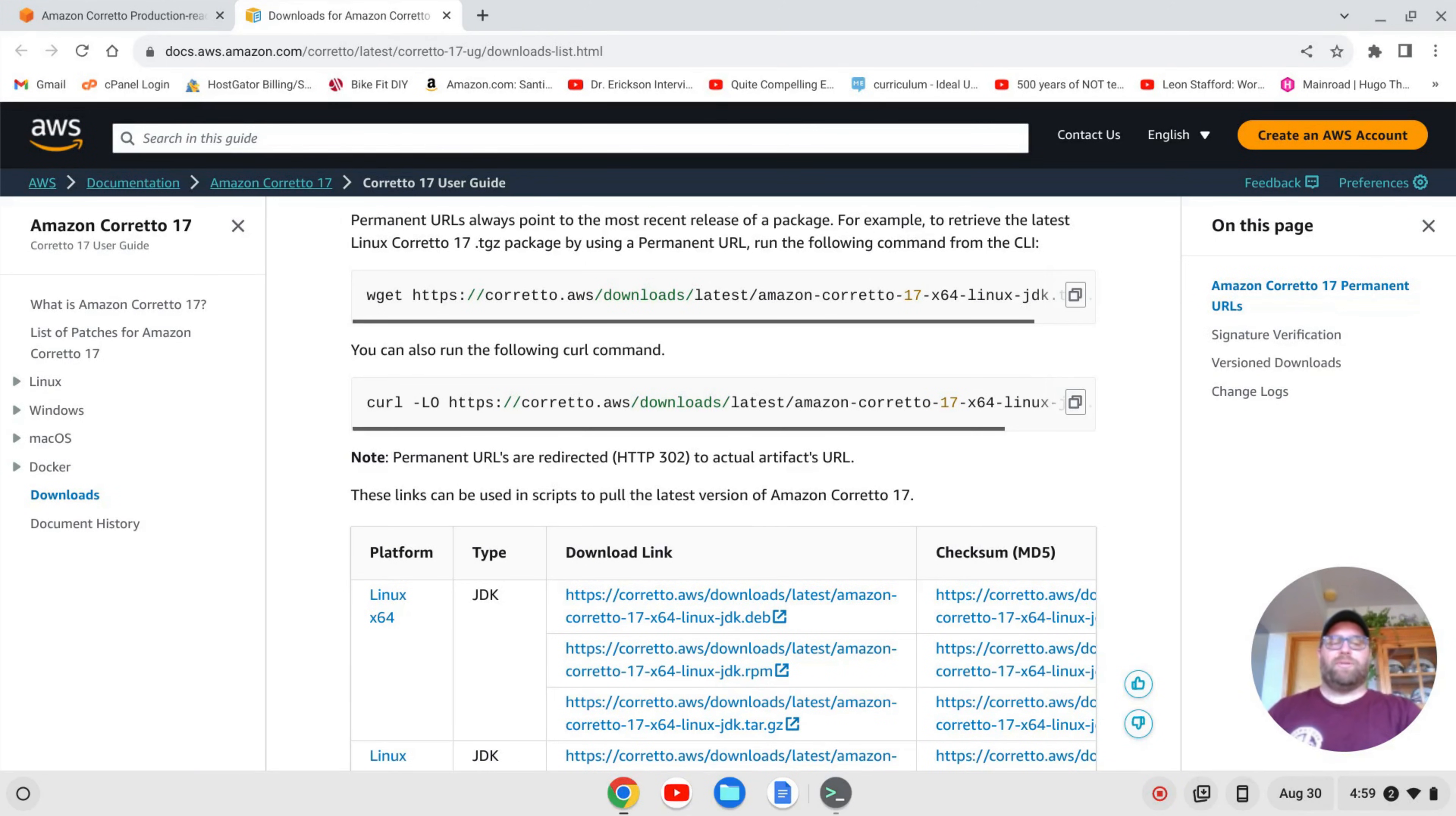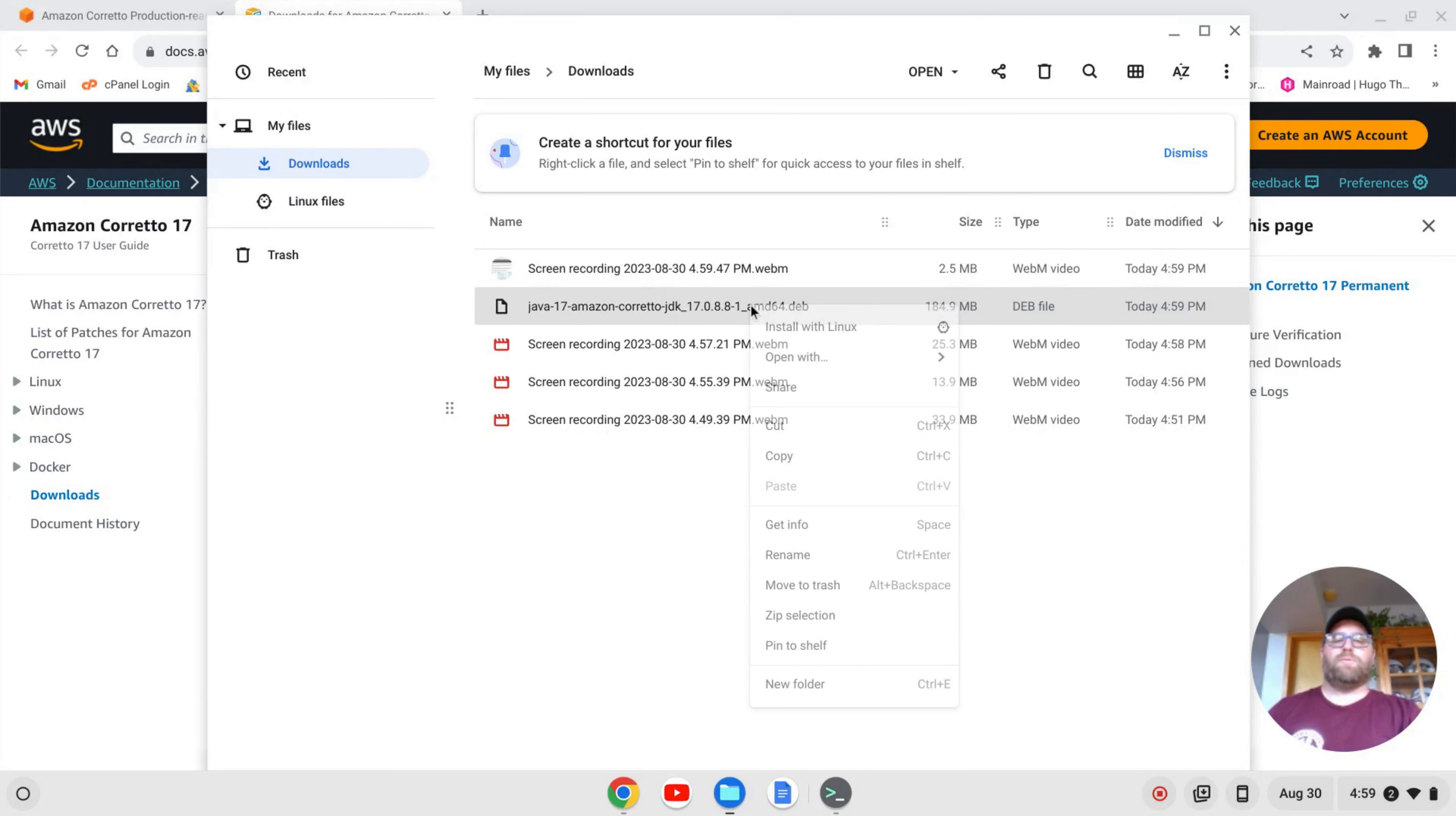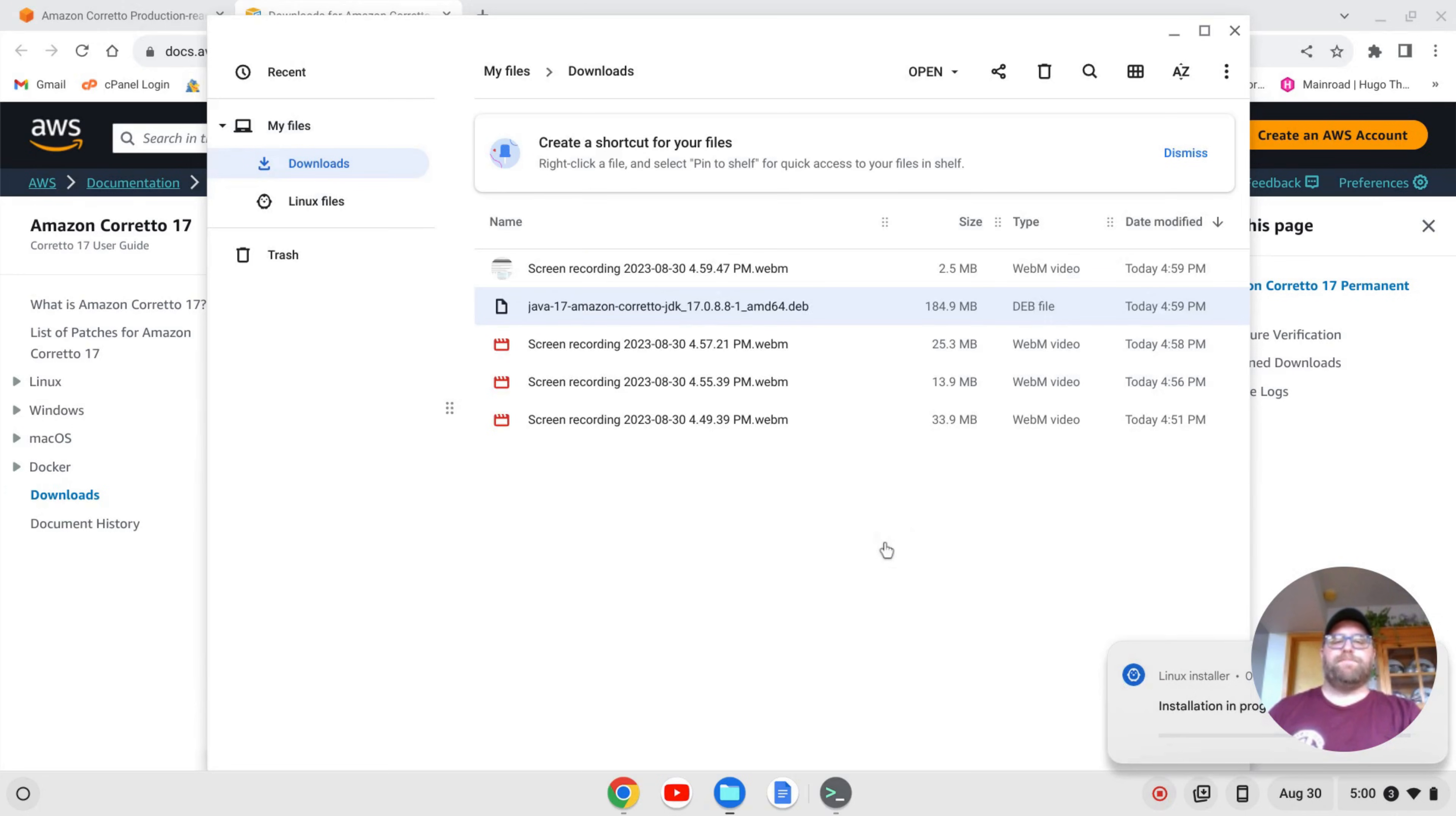Once that's downloaded, I can go to my Downloads folder here in the Files app. So I'm going to go to my Downloads, and you'll see this java17amazoncoretto.dev file. I'm going to right-click and then click Install with Linux. It's going to load up some information. I'll click Install and OK. And I'll let that run ahead and install and come on back once that's done.